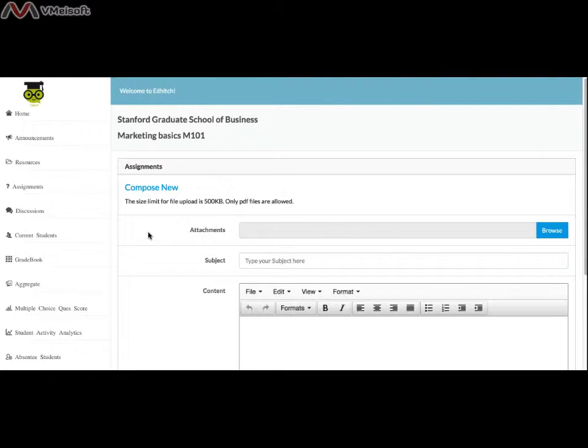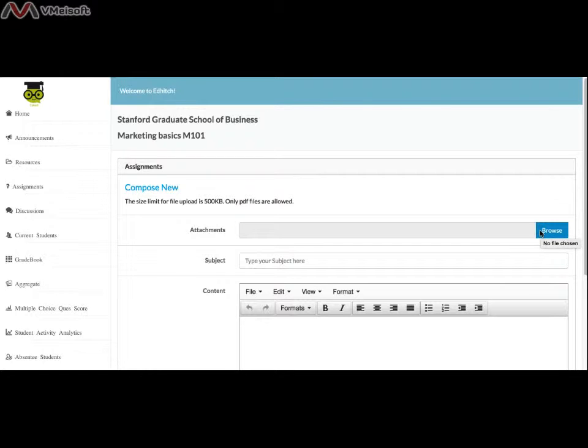It opens a page for composing the subjective type question. You can add a PDF file of questions with your assignments. It may be detailed assignments, images, circuit diagrams, or the instructions for assignments. Attaching files is not mandatory though.